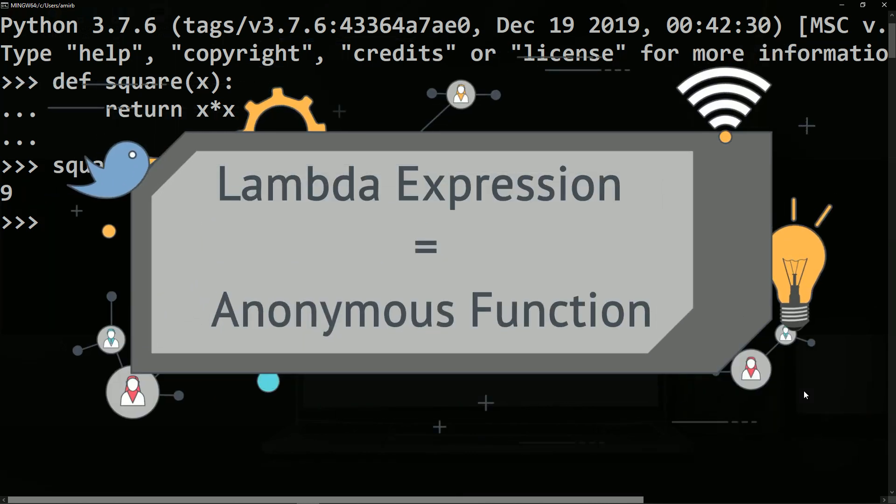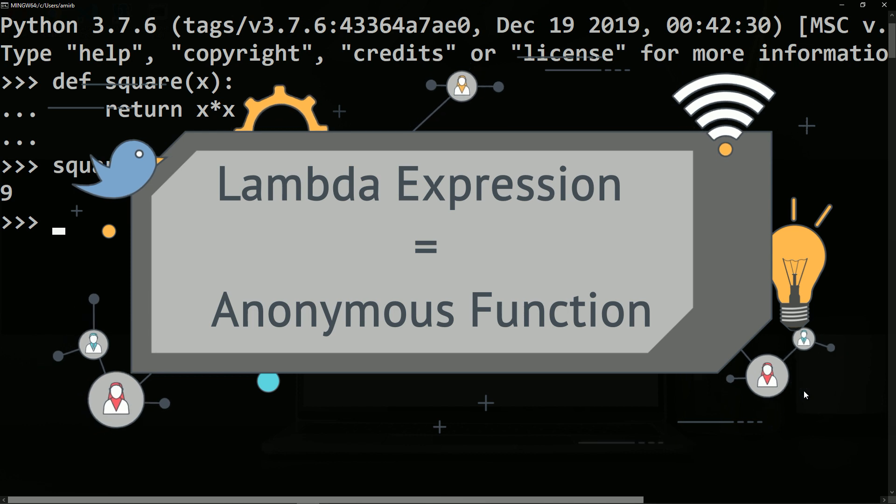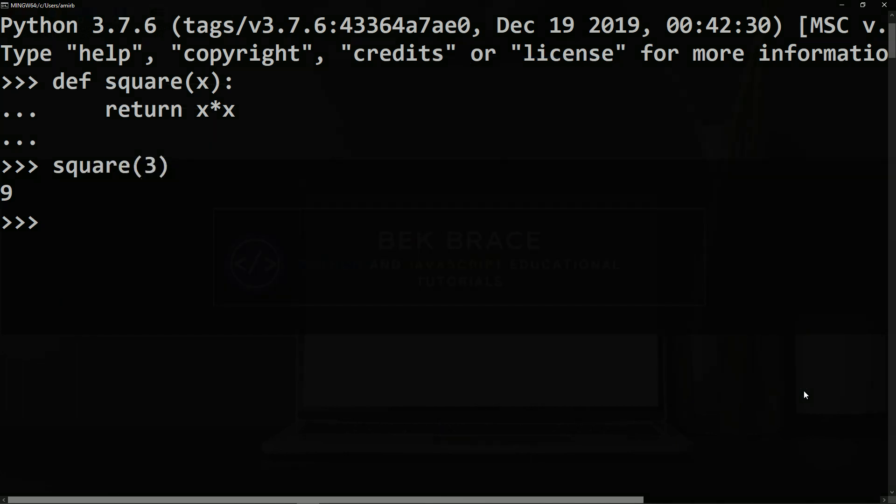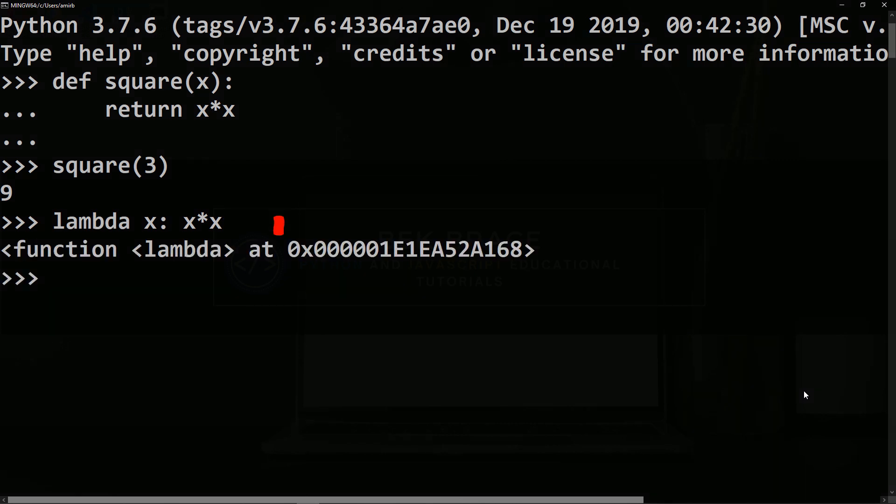Lambda expression and anonymous function mean the same thing. To create a lambda expression, just type the keyword lambda followed by your parameter or input, which is x, then colon, then we need finally to write the expression that returns the x square, which is x multiplied by x. This is useless as the result of this